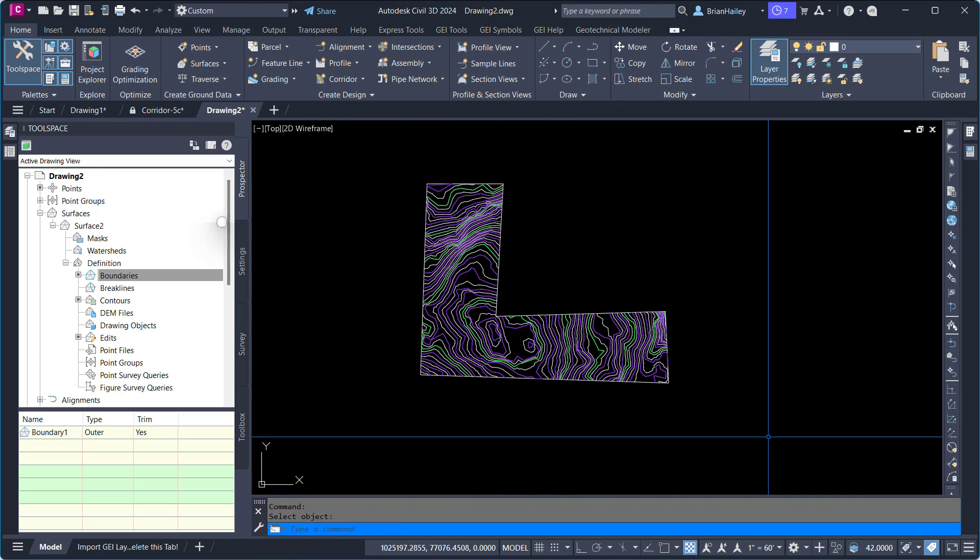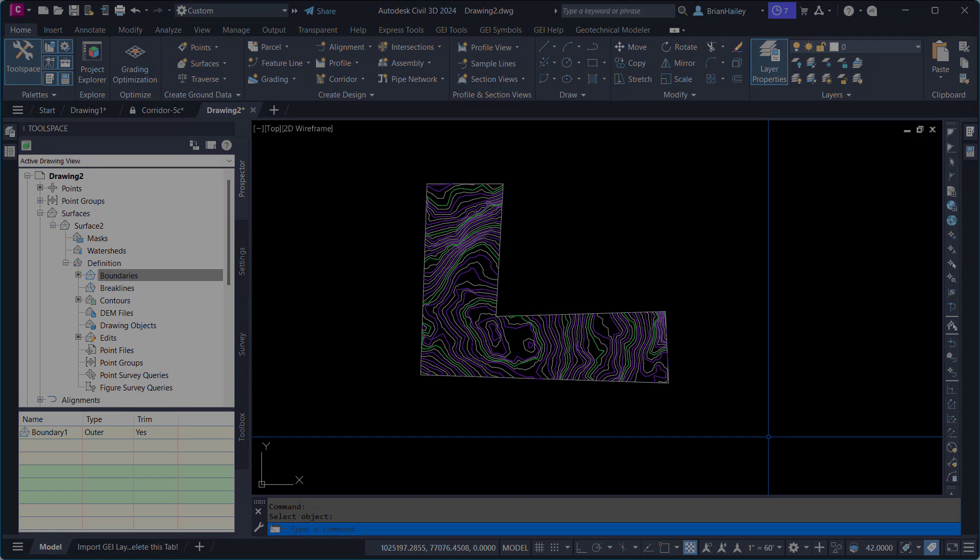There you have it. Portion of a surface. Slim down to create a surface from the contours in just a certain area. Thanks for watching.